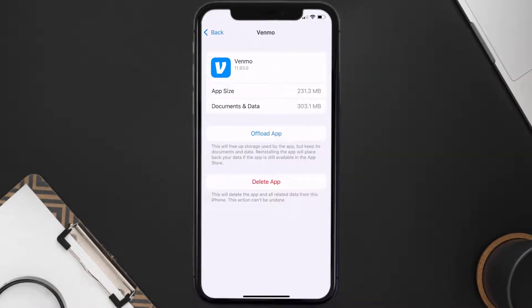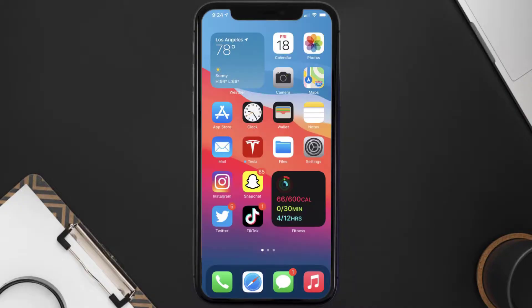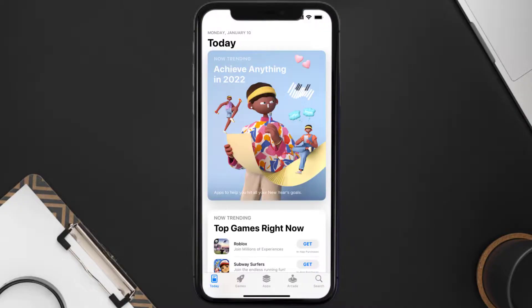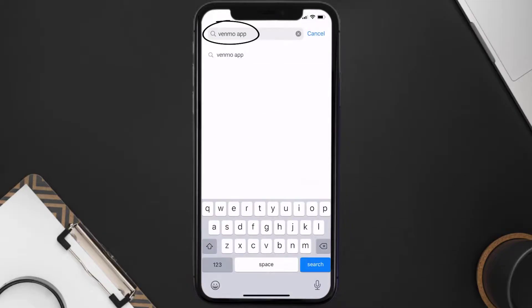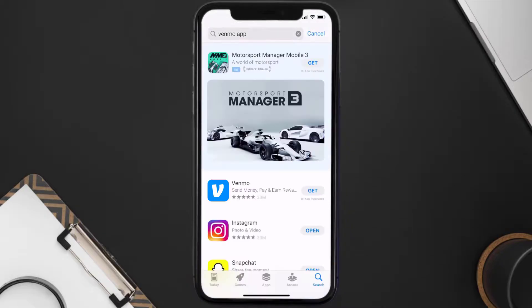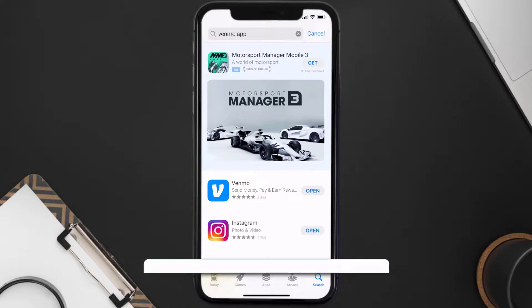If it doesn't, then you need to completely reinstall the app. Follow the on-screen instructions to navigate to the app page. Once you're on this screen, tap on Delete App to uninstall it from your device. Once uninstalled, open up the App Store, search for the Venmo mobile app, and tap the Get button to install it back on your device.